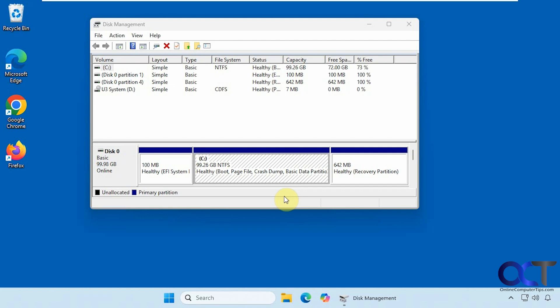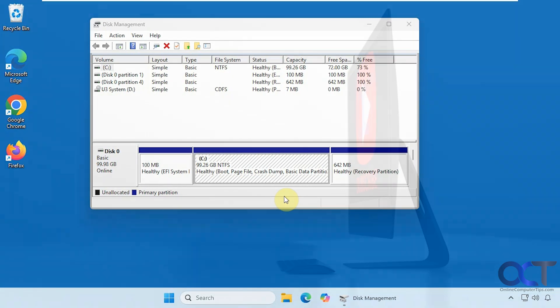Alright, so as you can see it's not too difficult to clone your Windows drive using CloneZilla. So I will put a link in the description where you can download CloneZilla. And you can try it for yourself. Alright, thanks for watching. And be sure to subscribe.